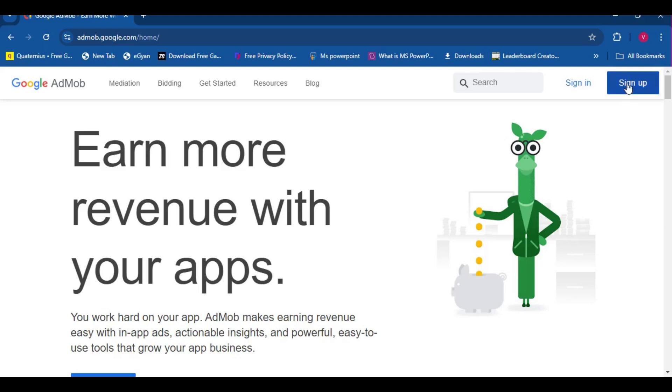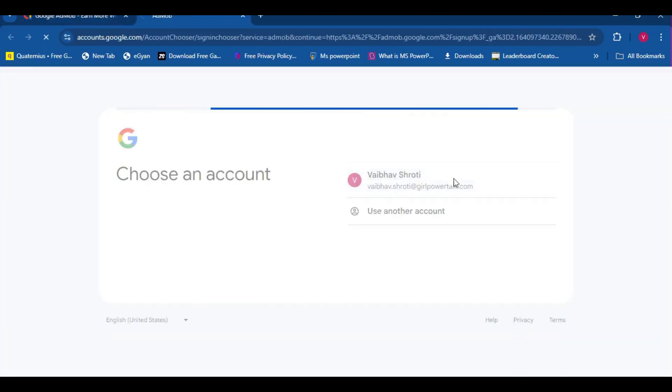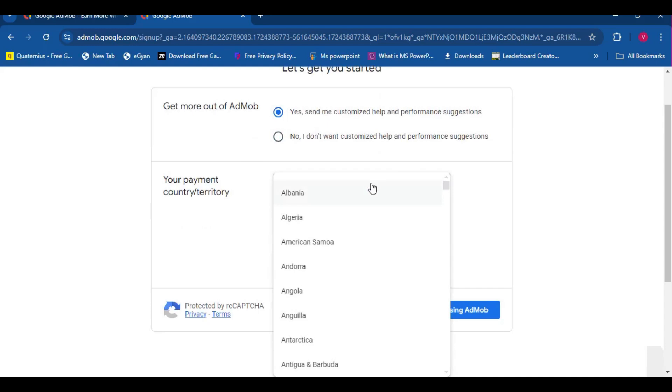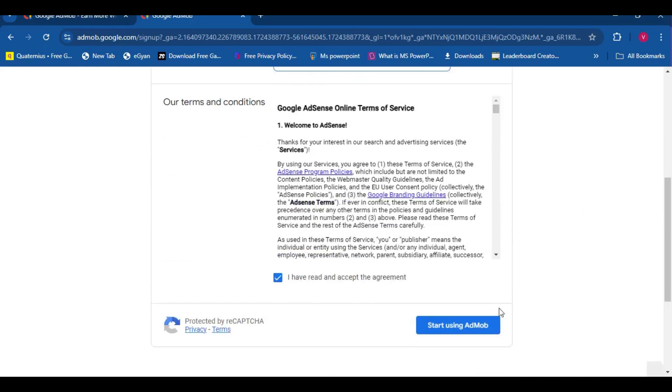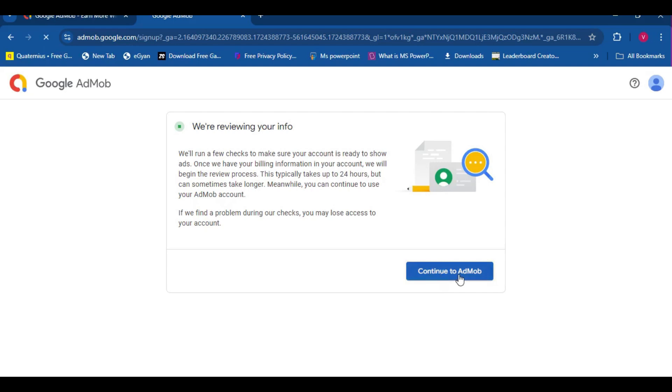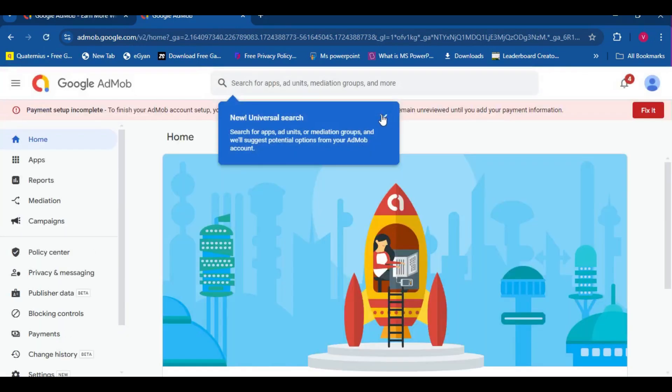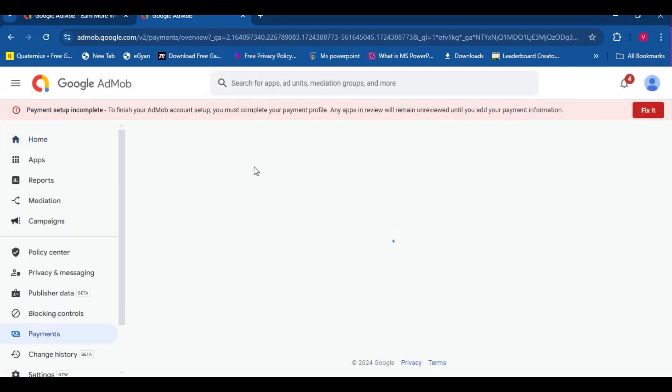We are going to need some backend, so let's head over to Google's AdMob website. It's a pretty simple procedure, just follow my steps. Select your country, definitely read the agreement. Let's continue to AdMob. It usually is sudden, but it may take a little bit of a while.